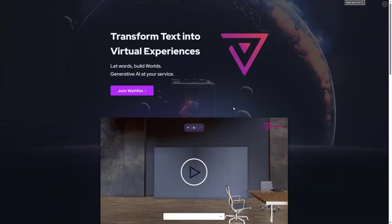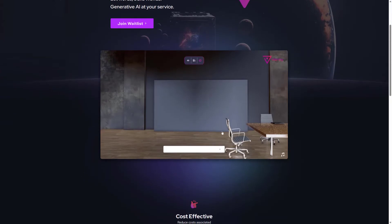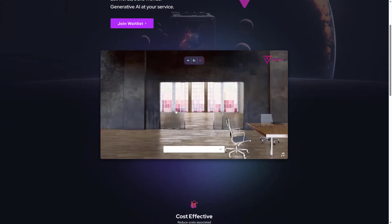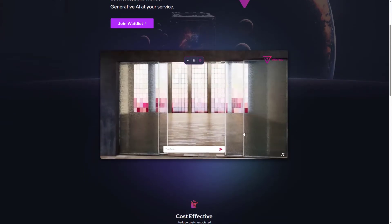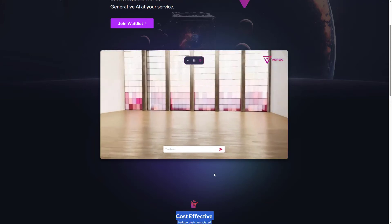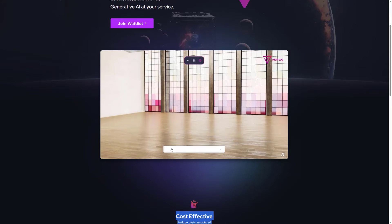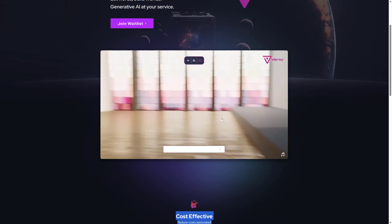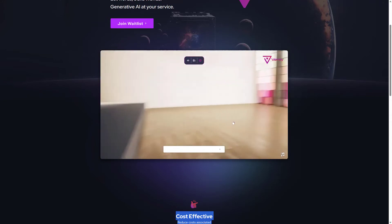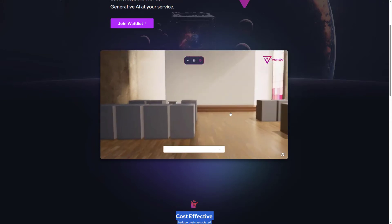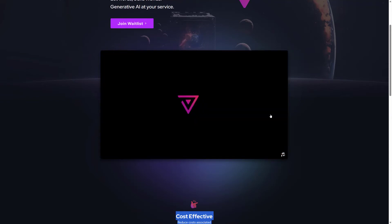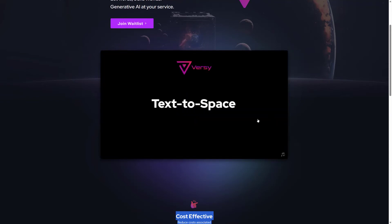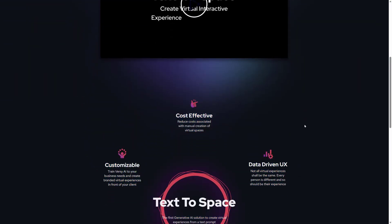All right, so the next one we will talk about is called Versi. So Versi transforms text into virtual experiences. That's basically what it is, as it says. So let's play this video and you guys can see over here - this is like a 3D virtual experience. And if you want to add something, you basically just write some text. Over here it's saying you add an event room with chairs and stuff, so it takes some time and just adds it to wherever you're looking, wherever the camera image is. So yeah, that's pretty cool in my opinion.